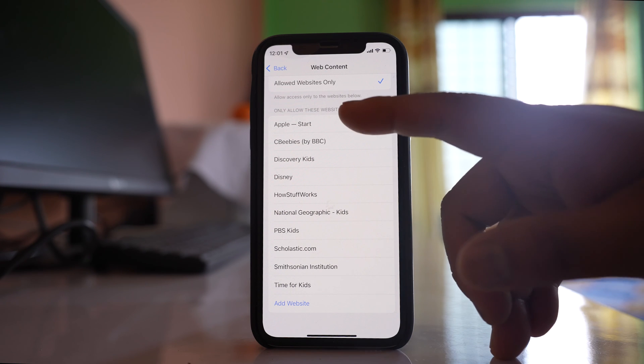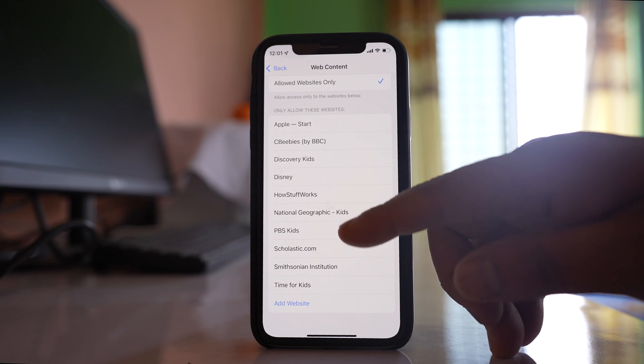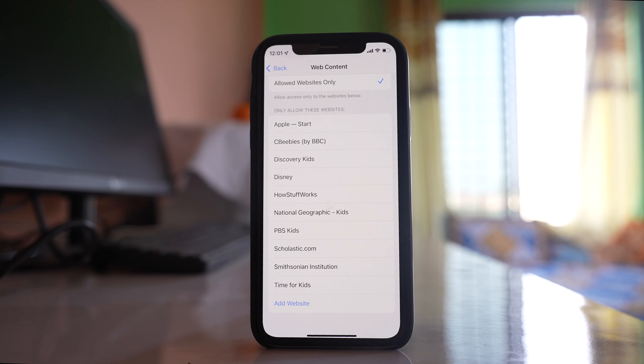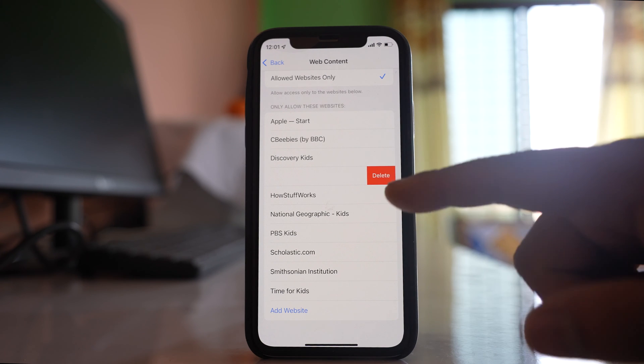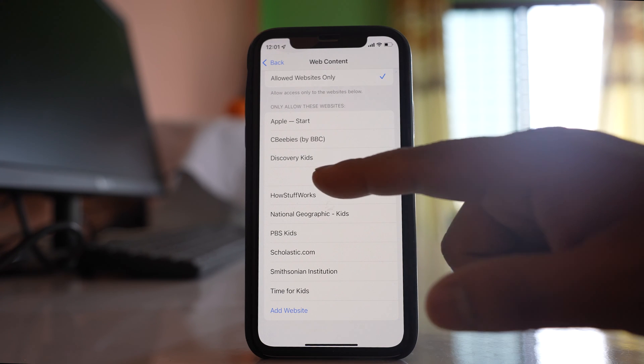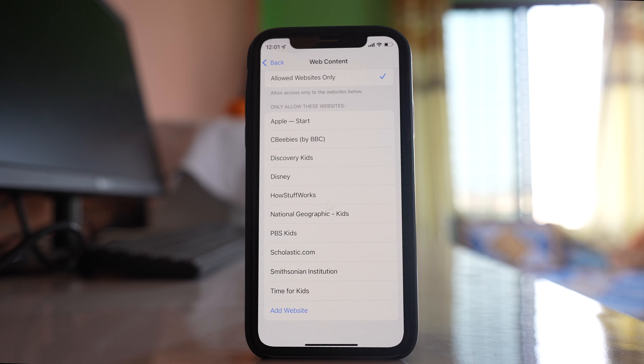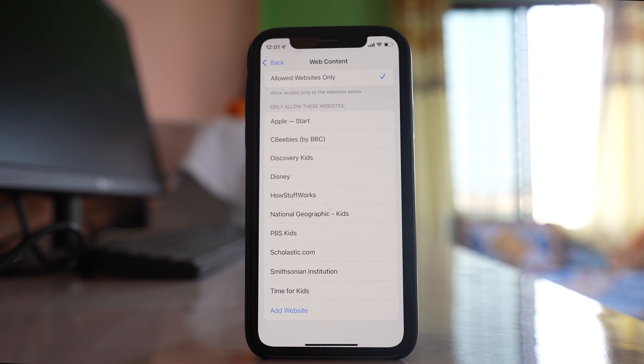There are already some websites listed for children. If you want to delete these websites, you can swipe left and then delete. If you want to enter your own website, here's what you do.